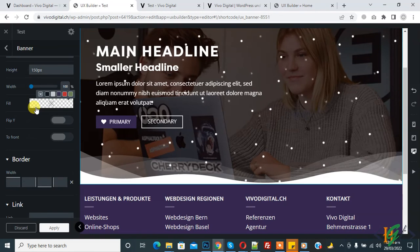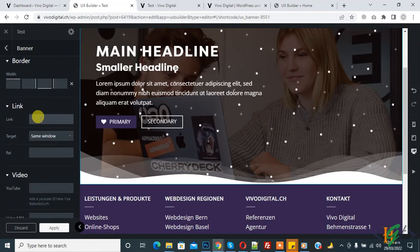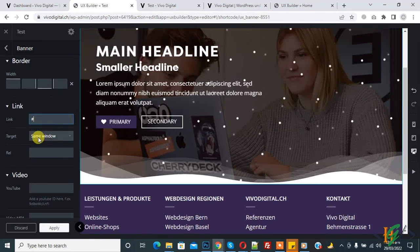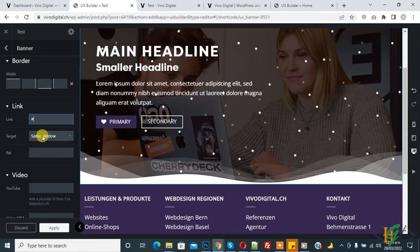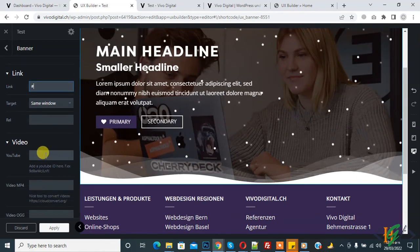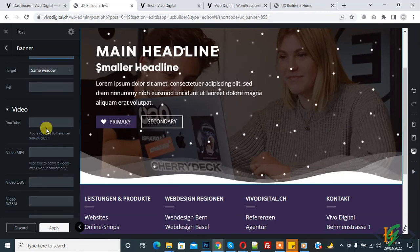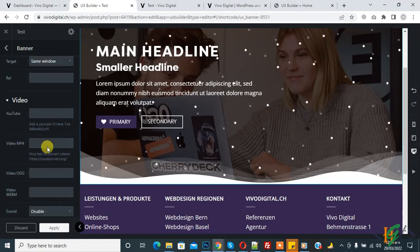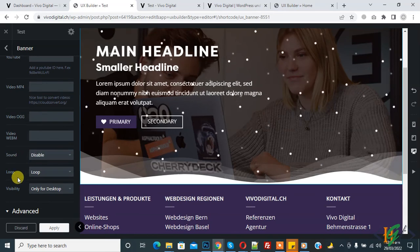Scroll down and you see 'Link' — you can add a link here and set the target to open in a new window or same window. If you want to add a video, you can add a YouTube video link or an MP4 link here. You can also set sound and loop options.